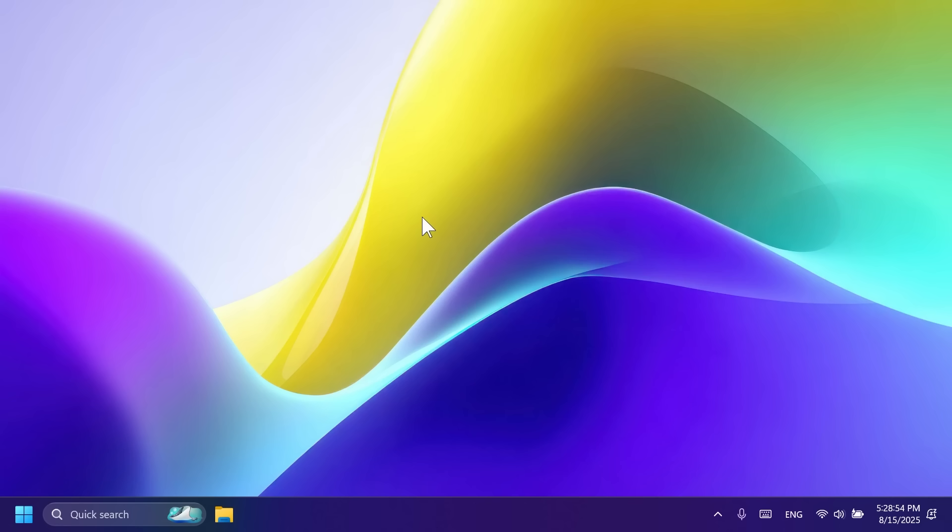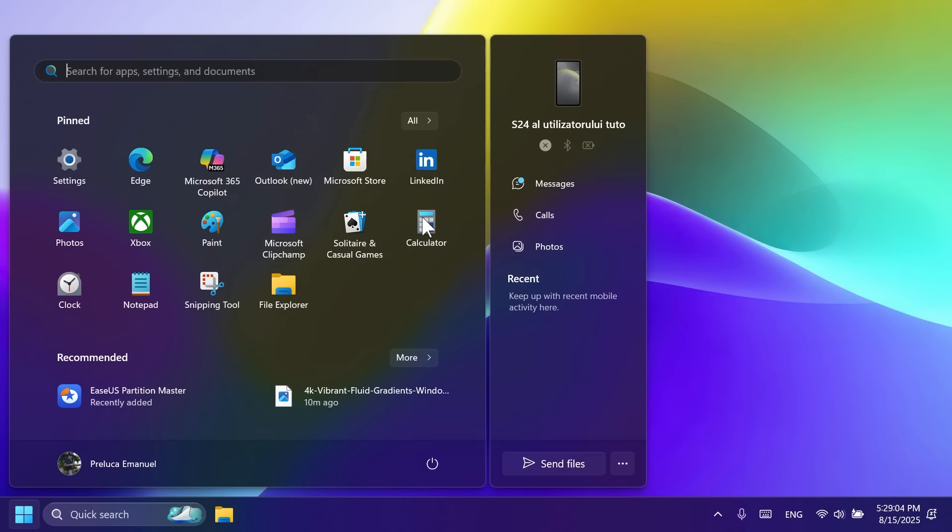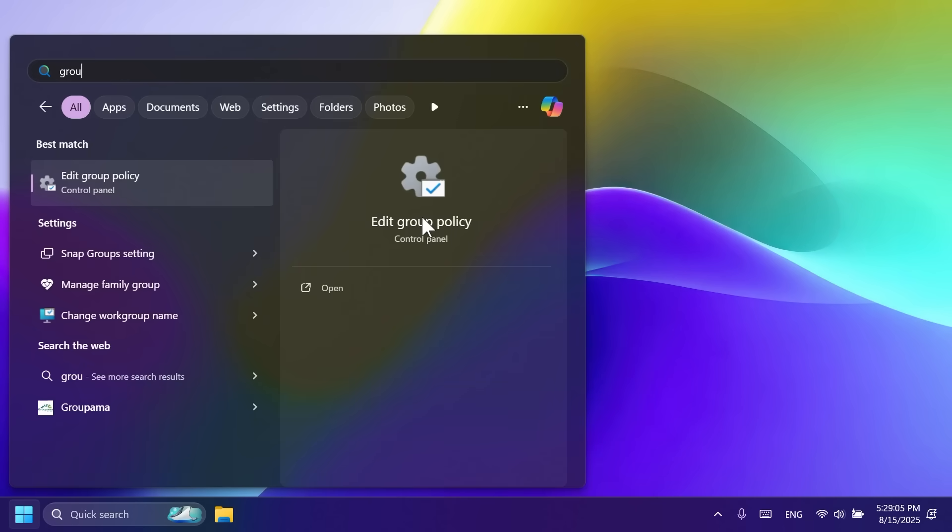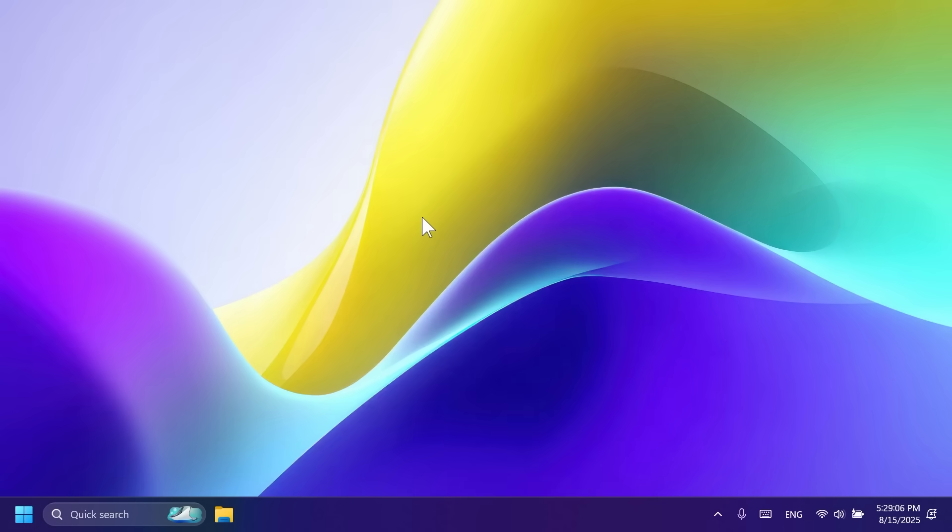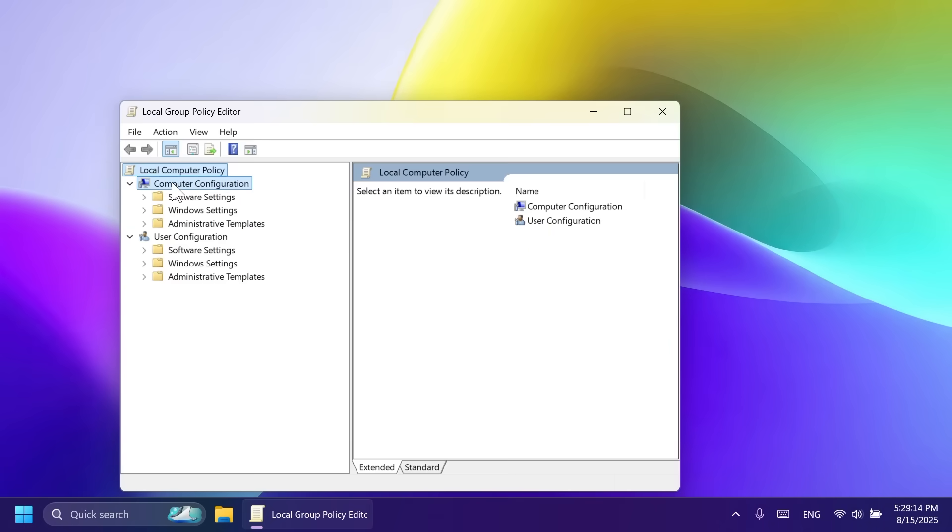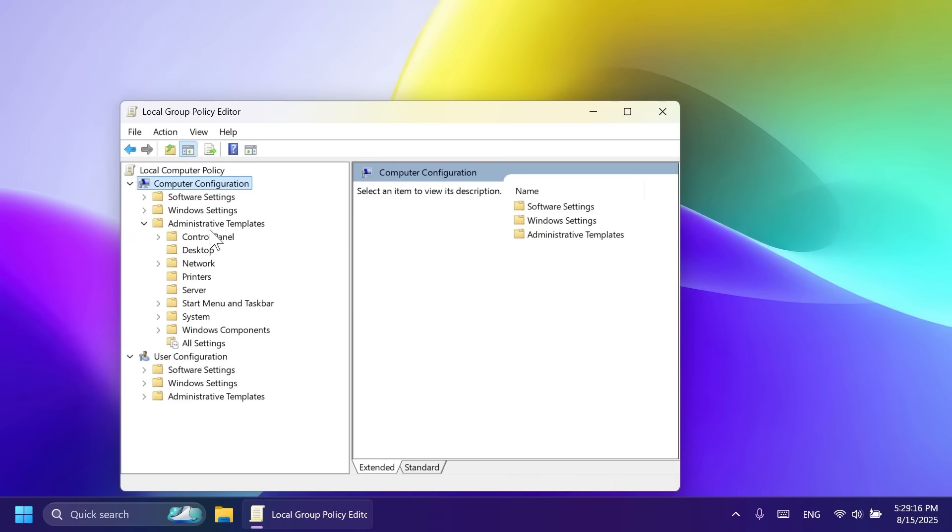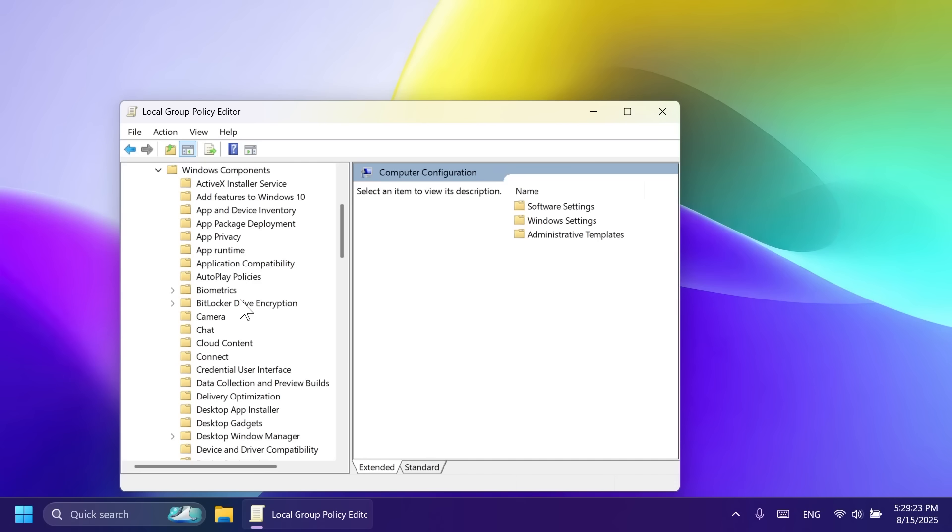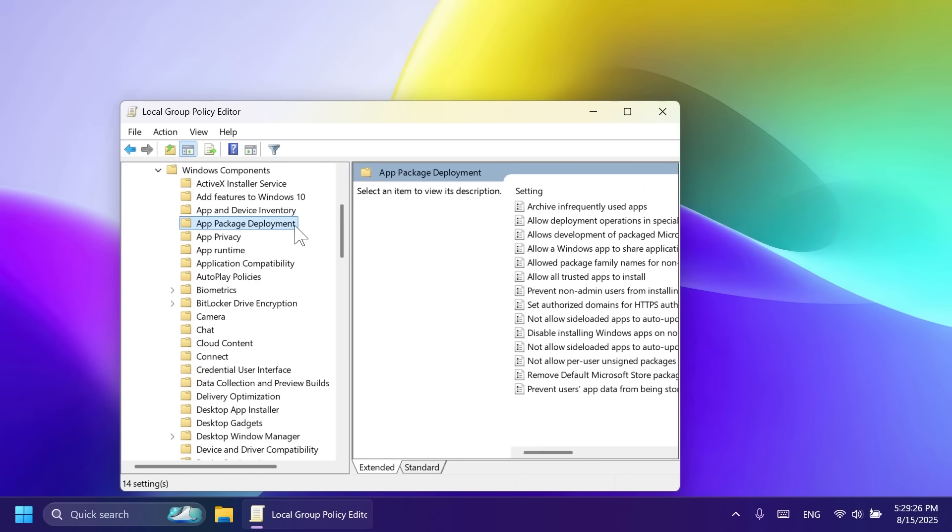In this build, Microsoft is also introducing a new default method of de-loading your operating system, basically removing the default Microsoft store packages. And if you want to access that, you can open up the group policy editor, and then go to Computer Configuration, expand Administrative Templates, then Windows Components, then App Package Deployment.